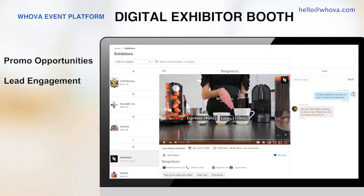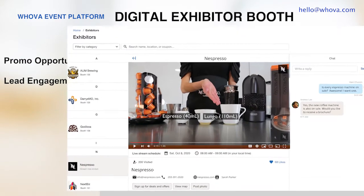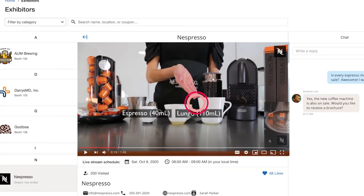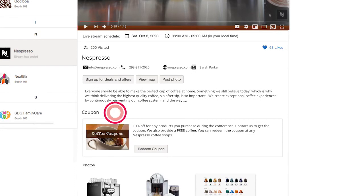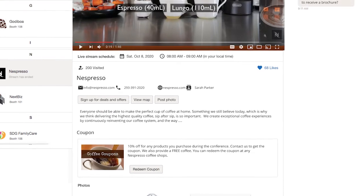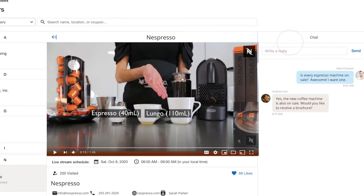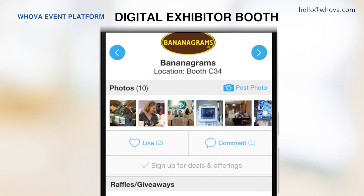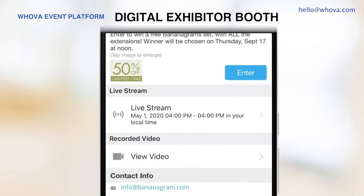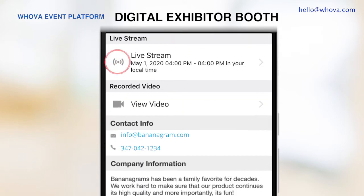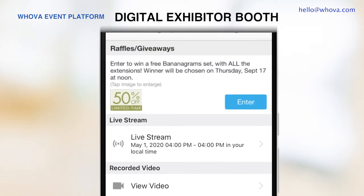Similarly, if you have exhibitors, the digital exhibit hall is an essential place for your participants to create business opportunities. Exhibitors can set up their digital booth with the product video and promotional offers like coupons and giveaways. Once attendees sign up for a deal or redeem a coupon, exhibitors will immediately receive information of the attendees and be able to follow up through private messaging or a group chat. Attendees can navigate the digital exhibit hall through their mobile app as well. They can conveniently check out the product demo live stream, ask questions, and sign up for deals.